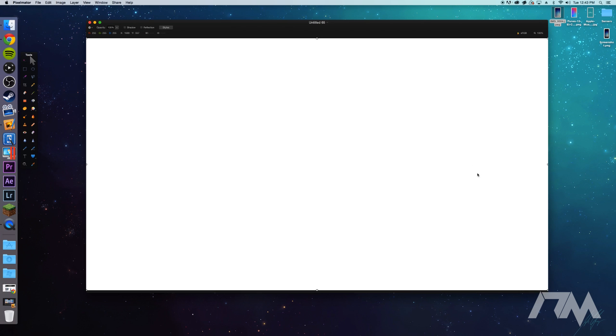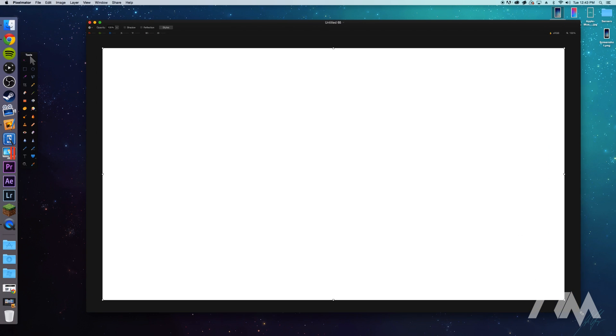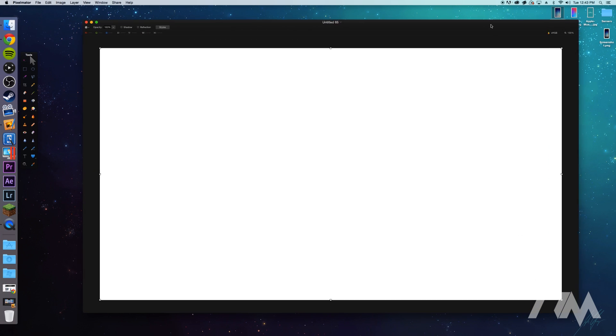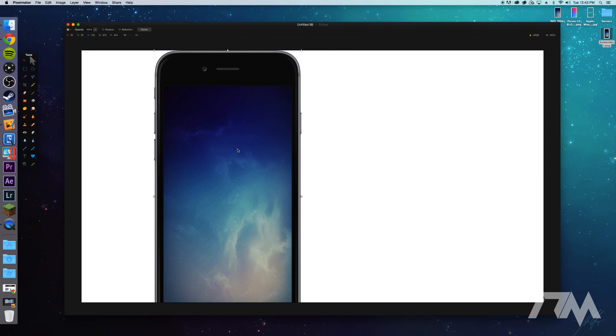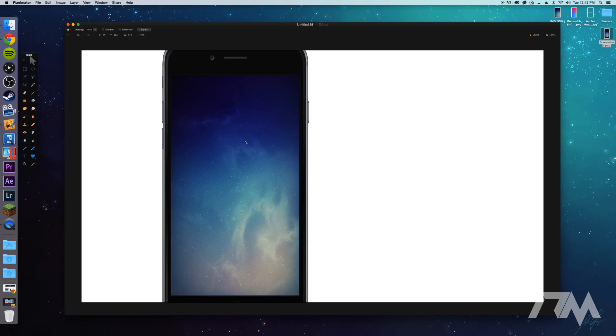You guys will see how big Screen Taker makes these images of the iPhone, basically your screenshot in the iPhone. So now keep in mind this is 1920 by 1080, so this is a full HD canvas that we have right here. Big nice white canvas. Let's take this screenshot that we made with Screen Taker and drop it in.